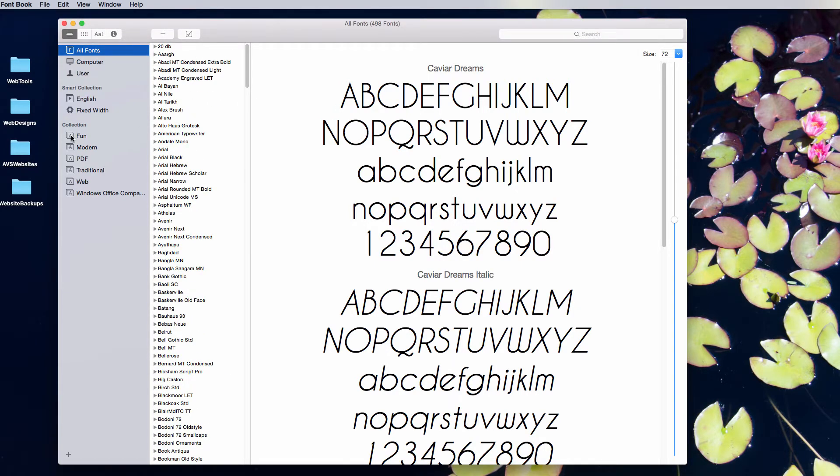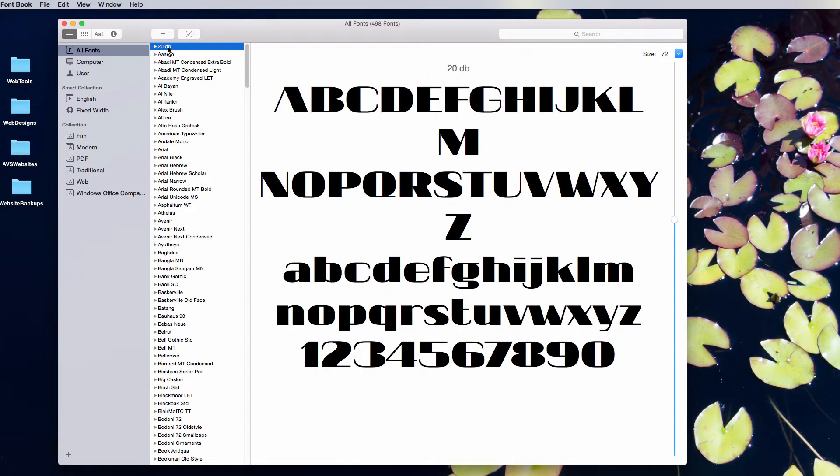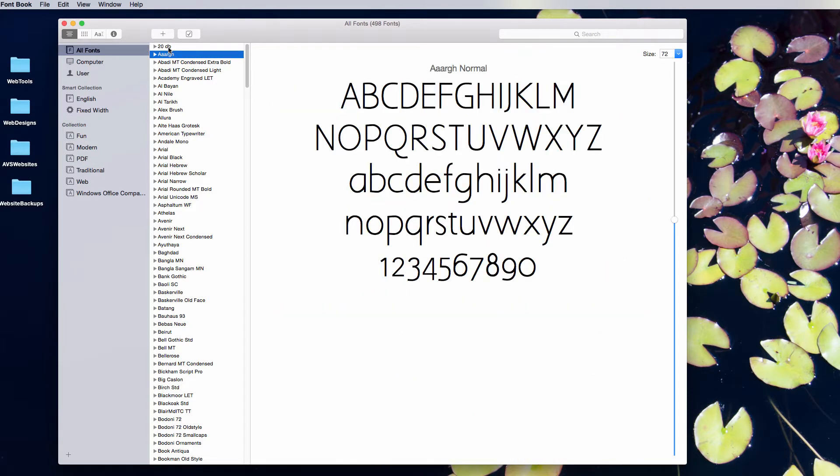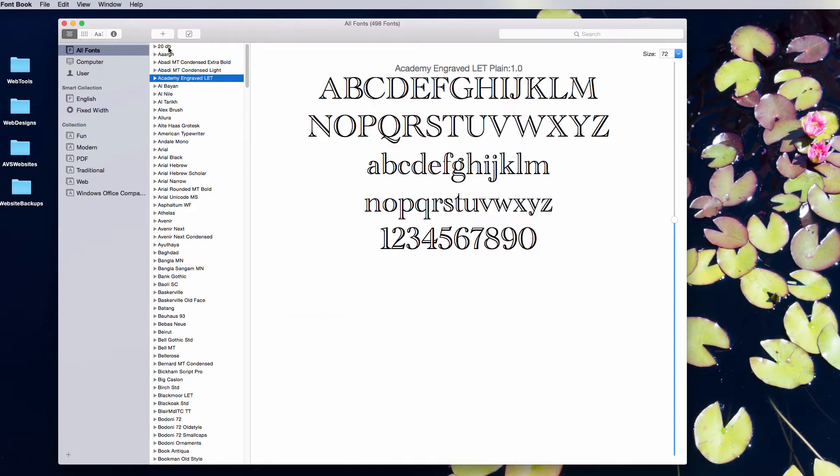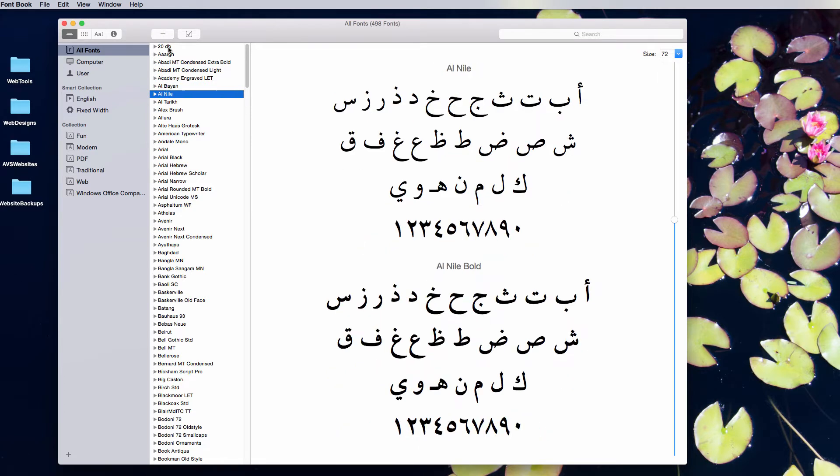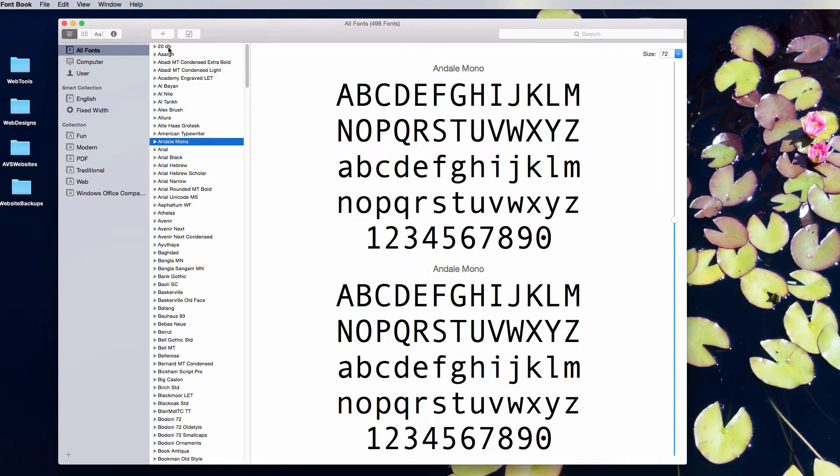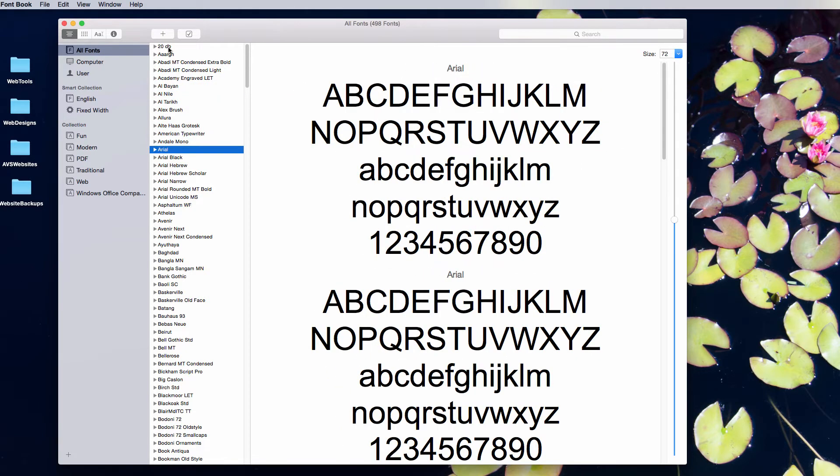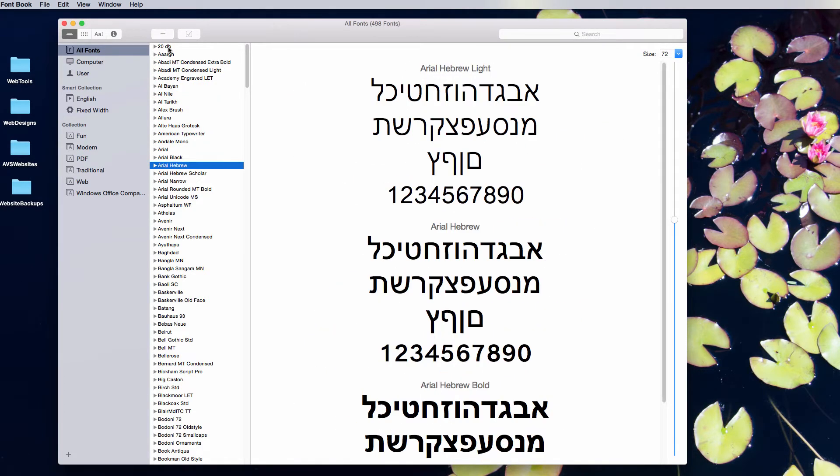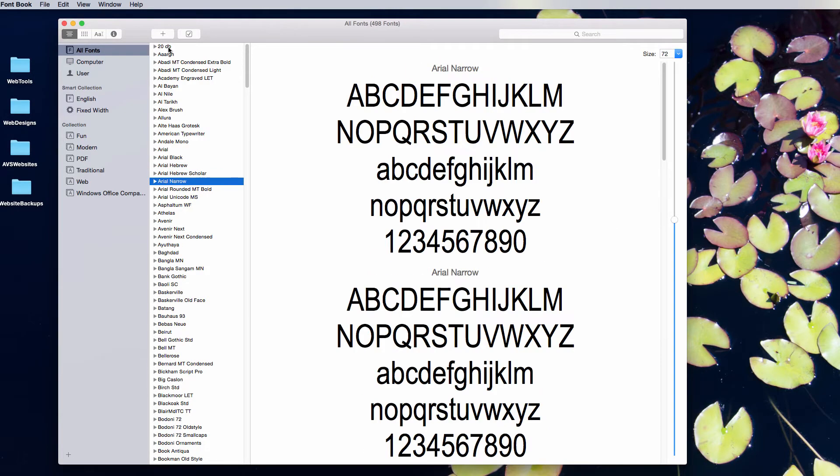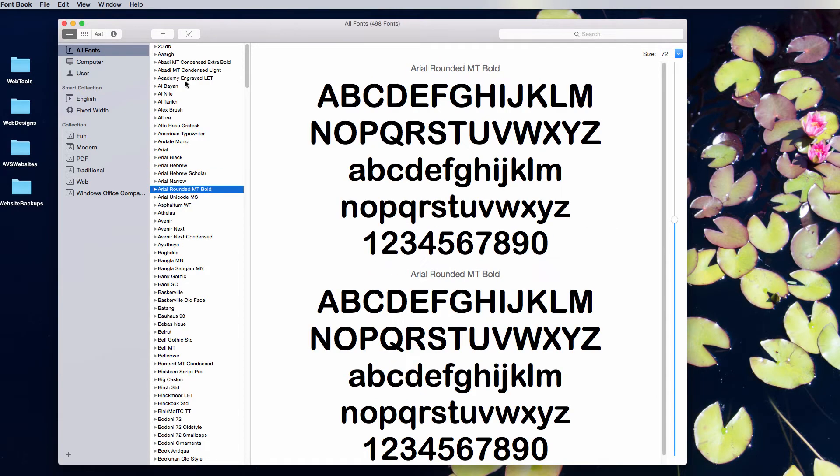What's nice about FontBook is you can create collections to help you find fonts. You can scroll through and see all the fonts as well. I do this quite a bit when I'm getting an idea of what I want to look for. What's especially nice is you can create custom collections.